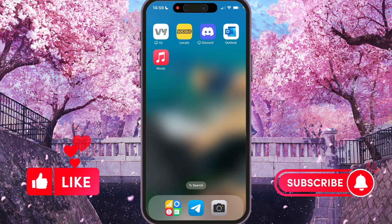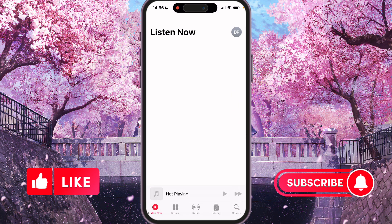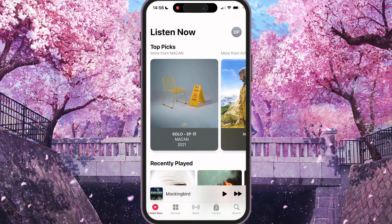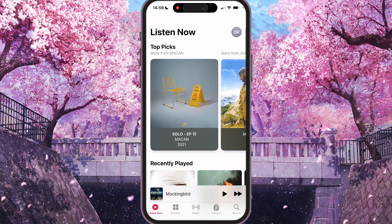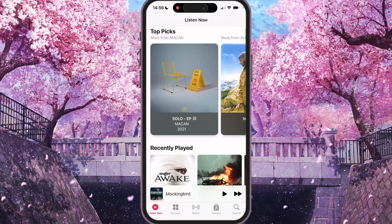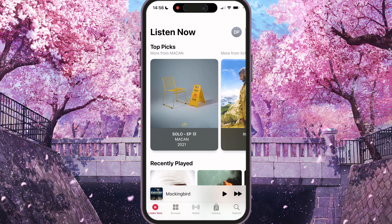First of all, we need to open the Apple Music application and find our profile. At the Listen Now tab, at the top right corner you'll find your profile account. Just press it.